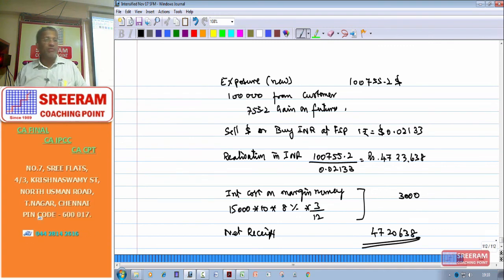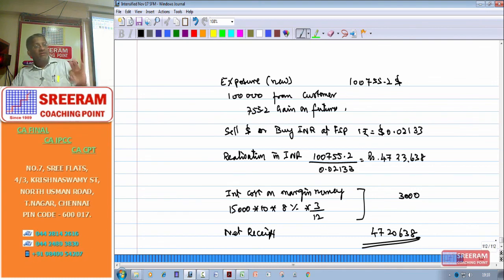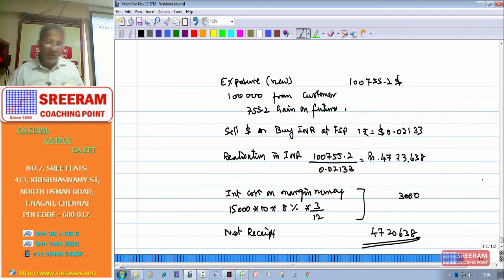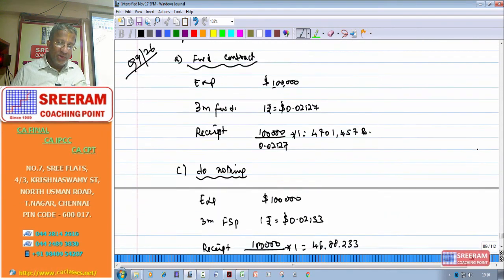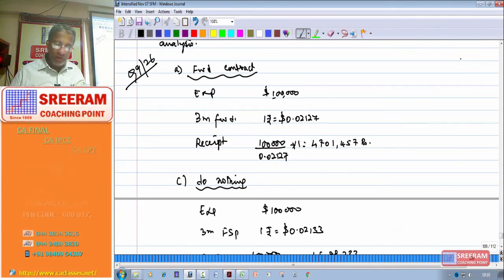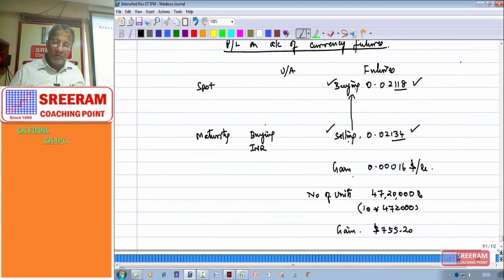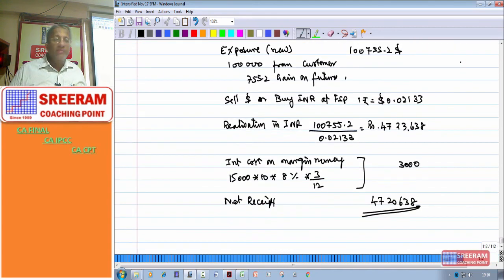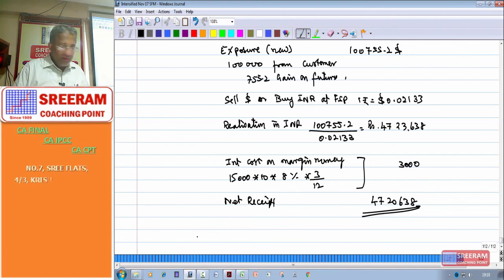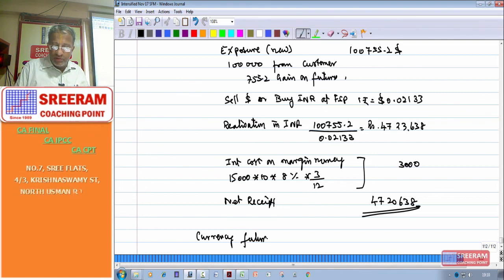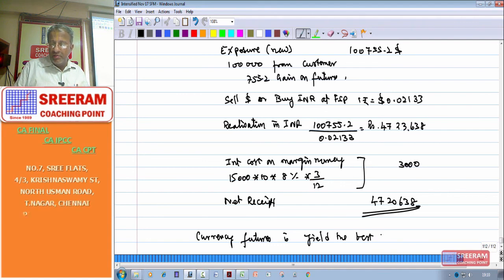Now we compare the three alternatives. Forward contract: 47,01,457 rupees. No hedging: 46,88,233 rupees. Currency futures: 47,20,638 rupees. Currency futures yields the best realization, so we select currency futures as the recommended hedging strategy.